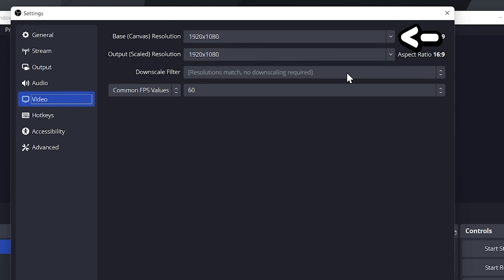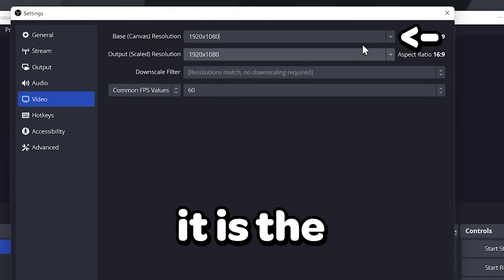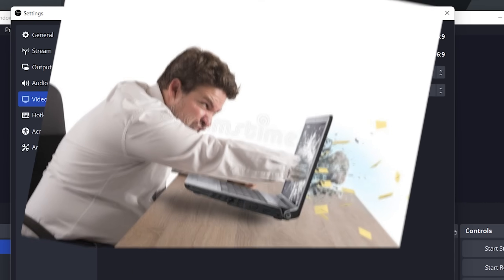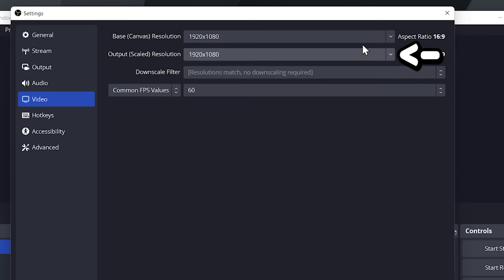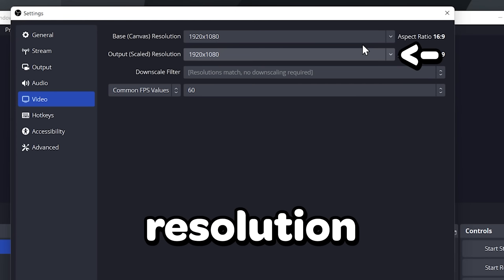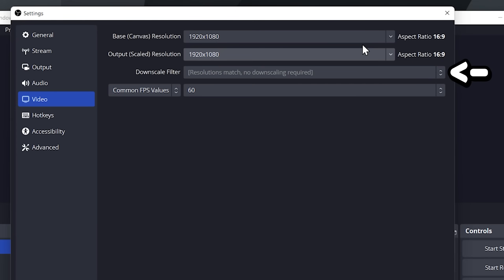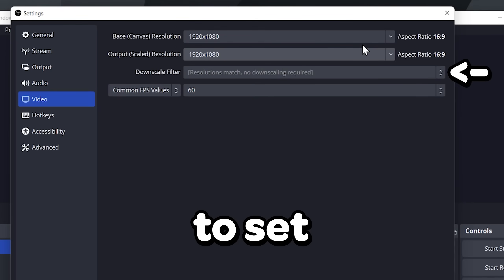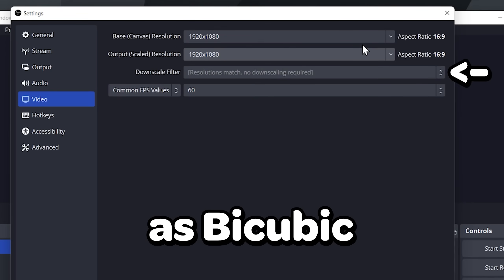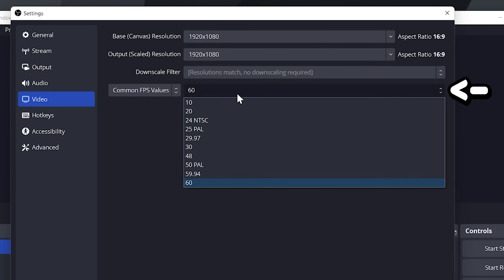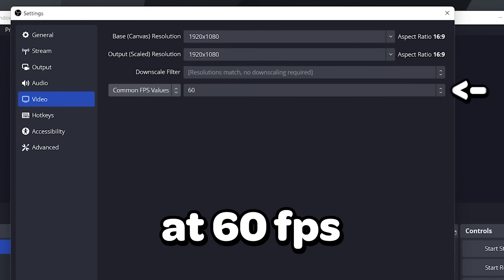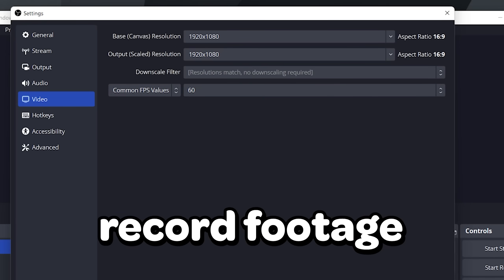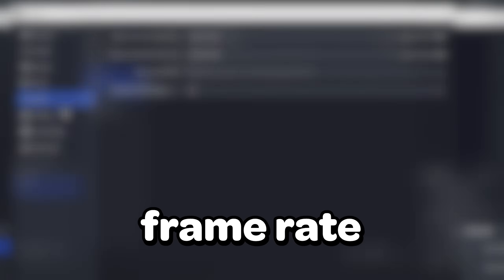Choose video. Keep the canvas resolution at default because it is the resolution of your display. For the scale resolution, keep it at the same resolution as canvas. If you do decide to downscale your recording, make sure to set the downscale filter as bicubic. As previously stated, keep the FPS at 60 FPS unless you intend to record footage at a lower frame rate.